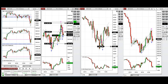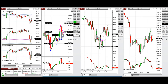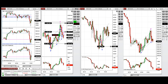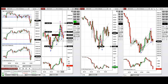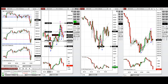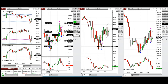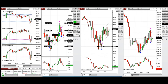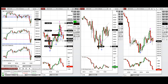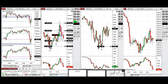We now have three positions. I closed one of them in the middle of the channel and am waiting for the other targets to be filled, while also setting other limit orders for a better entry price.